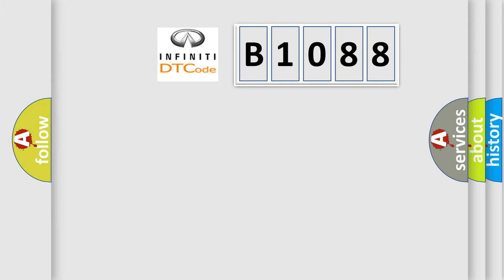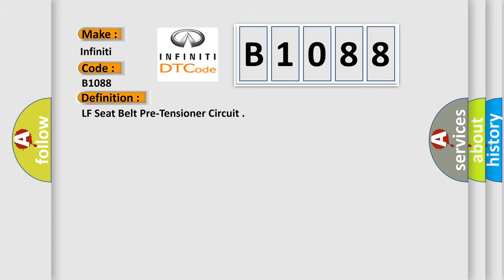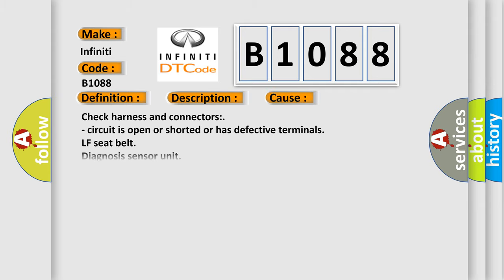So, what does the diagnostic trouble code B1088 interpret specifically? The basic definition is LF seat belt pre-tensioner circuit. And now this is a short description of this DTC code: Front LH pre-tensioner circuit is shorted to ground. This diagnostic error occurs most often in these cases: Check harness and connectors, circuit is open or shorted or has defective terminals, LF seat belt diagnosis sensor unit.